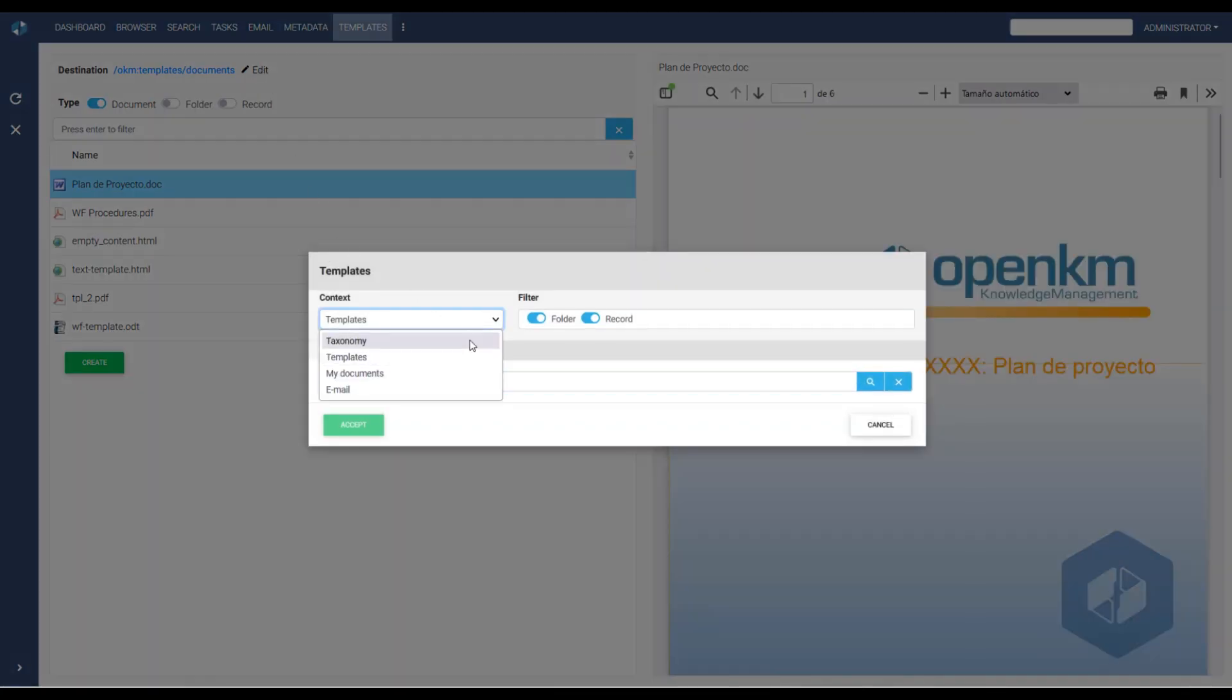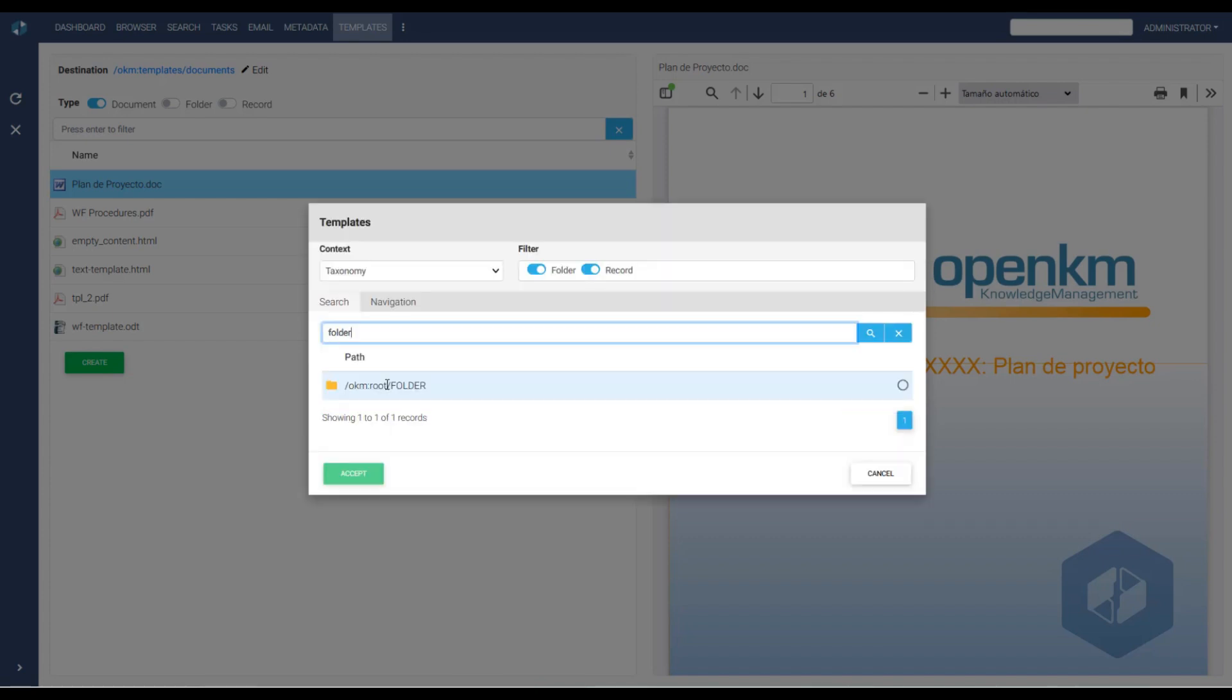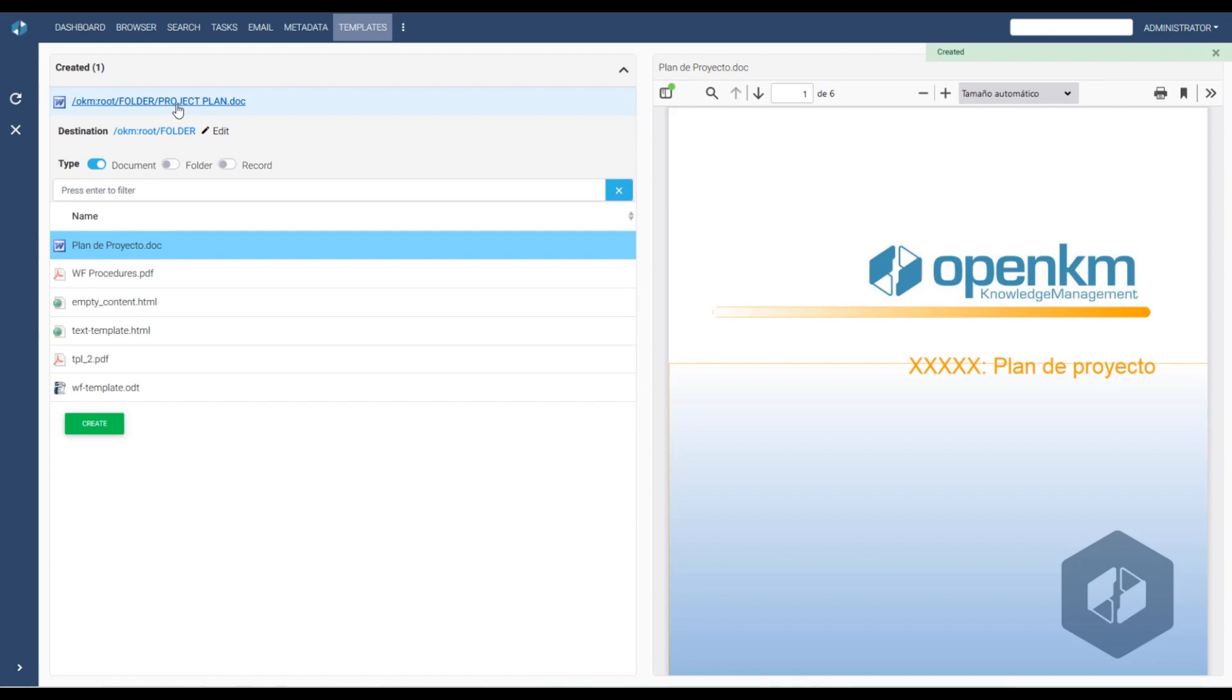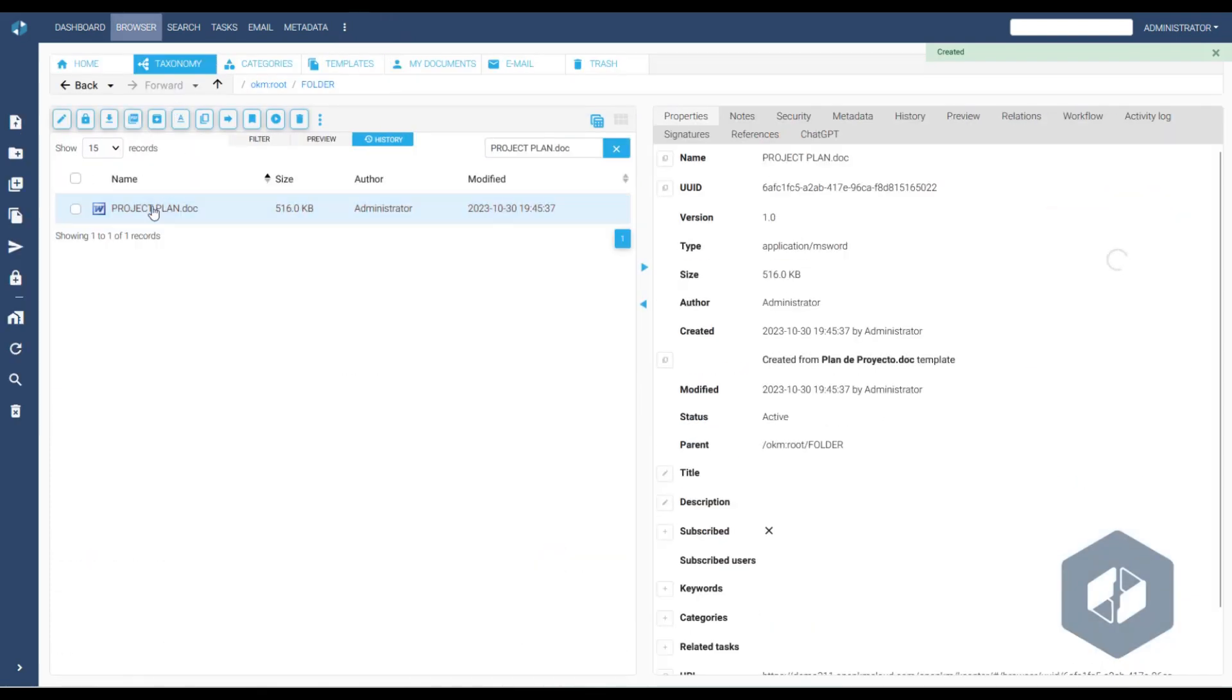Then, they determine where to save it and, if desired, rename the file. A new document is automatically created in the selected location.